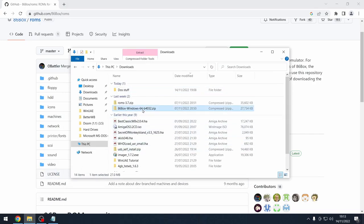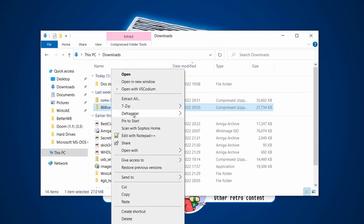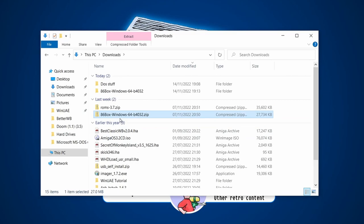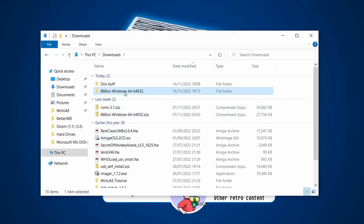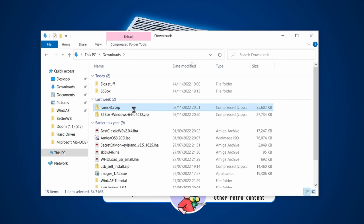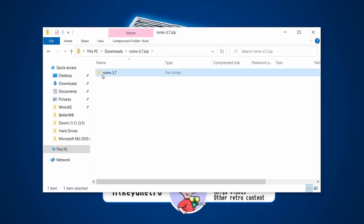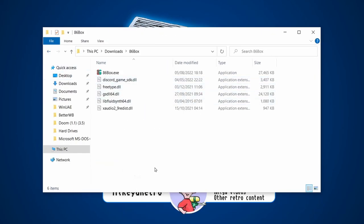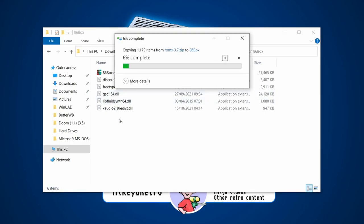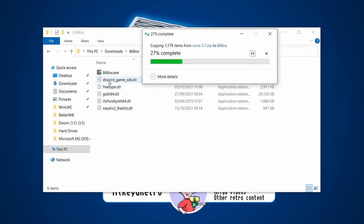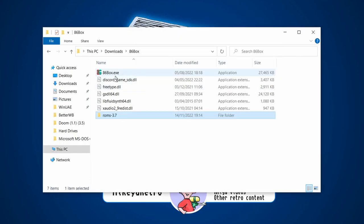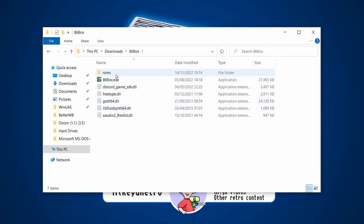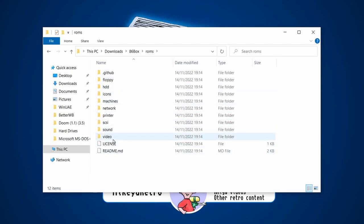You should end up with two zip files. Extract the 86Box Windows zip and rename the folder to '86Box'. Open the ROMs zip, copy the folder, and paste it into your 86Box folder — it's important that the ROMs live in the same folder as the 86box.exe file. Rename it 'roms' so it's recognized correctly. Inside you'll see folders like video, sounds, and so on.